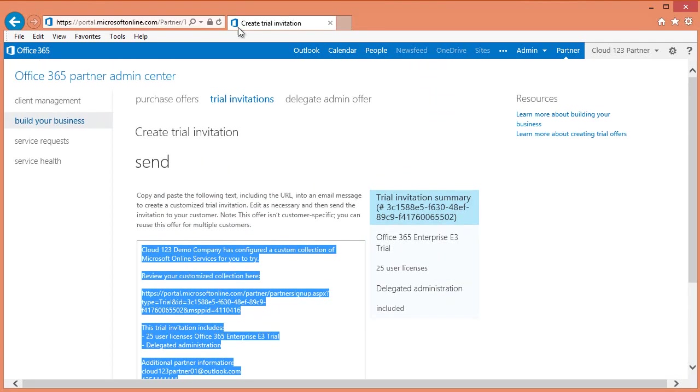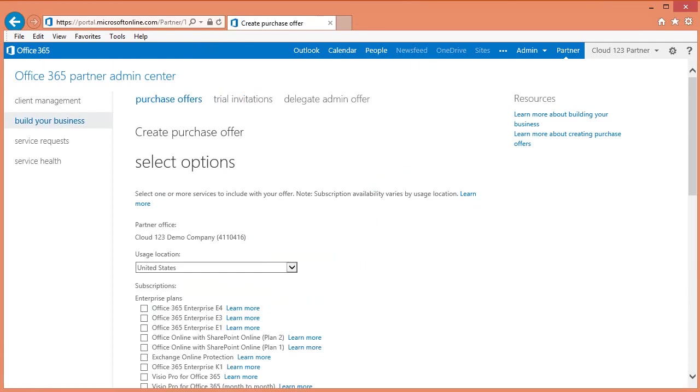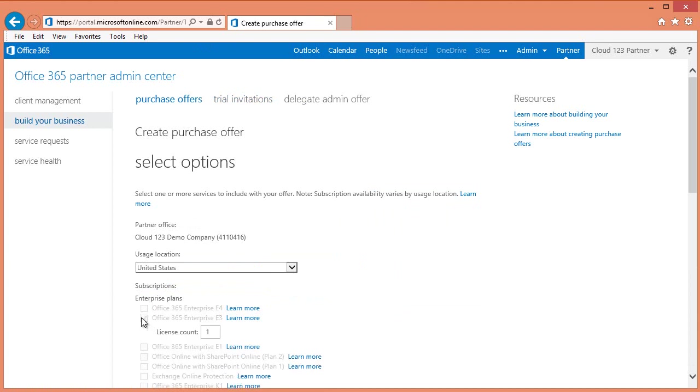Click on purchase offers. From this page, you will want to select the plan to fit the needs of your customer, including the specific services and the number of licenses your customer will need. Again, for this example, we will select the Office 365 Enterprise E3 plan. We then need to enter the license count. I'll use 125.